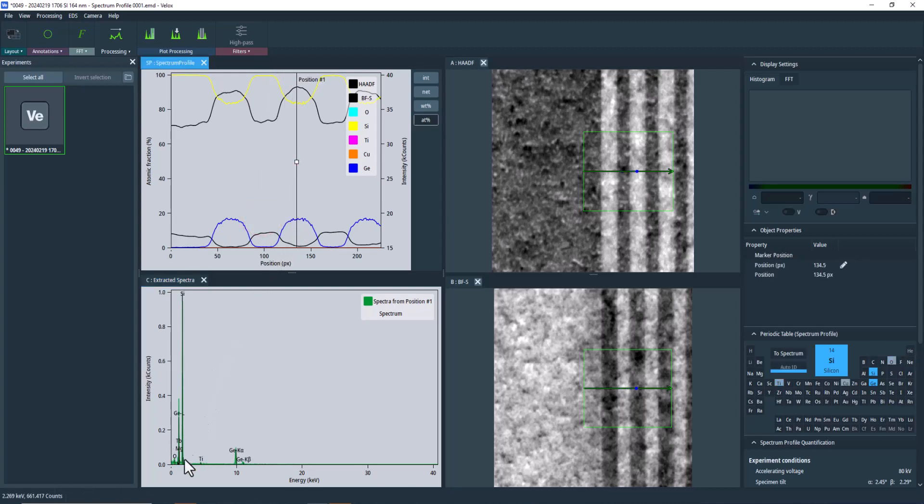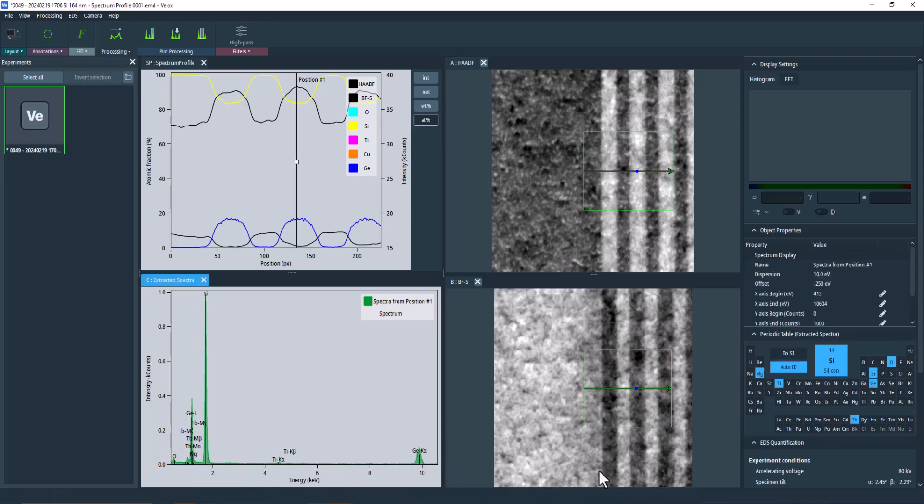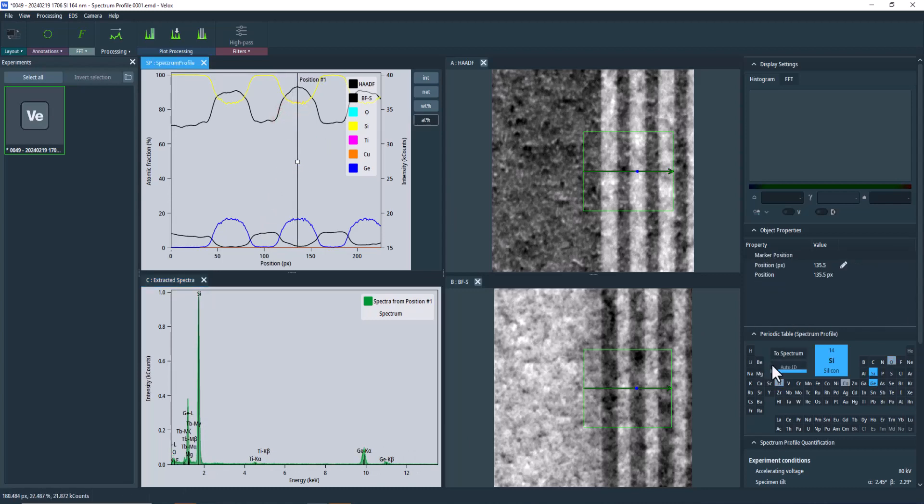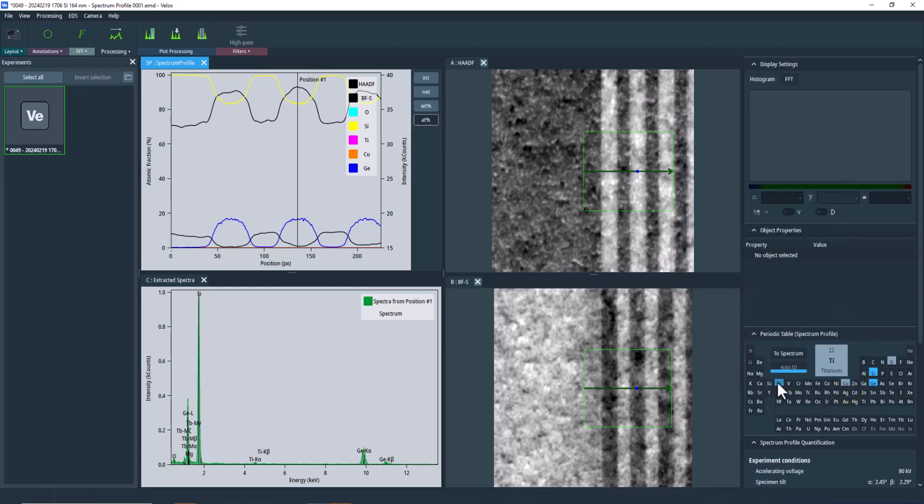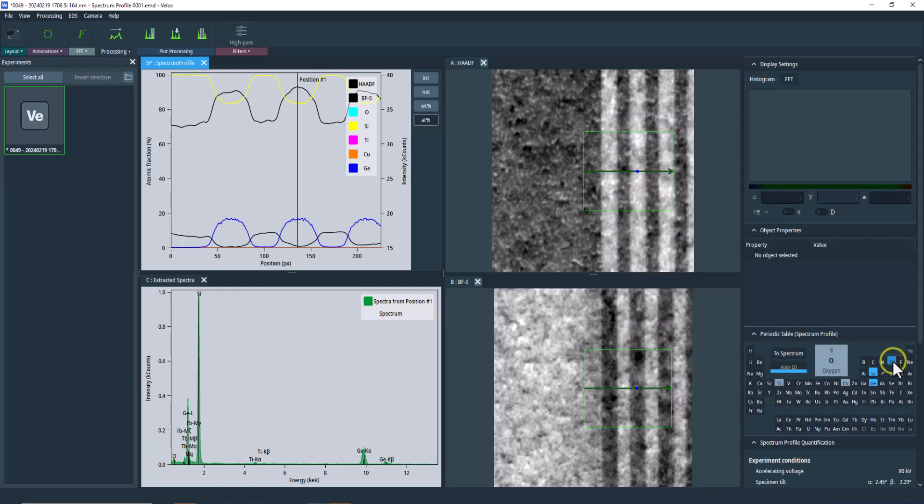The profile automatically carries over the quantification settings from the original spectrum image. As the spectra are part of the dataset, you can re-quantify them using the same techniques as for the spectrum images. Remember to include all elements that are present in the spectra, including system peaks. Since our primary interest lies in silicon and germanium, set the remaining elements to deconvolution only. This allows them to be used for the fit but not for the final quantification.